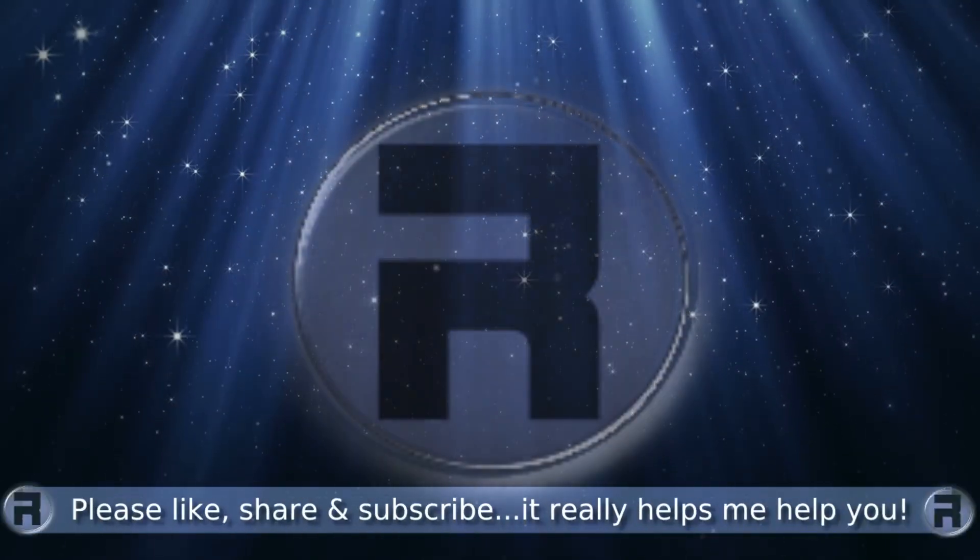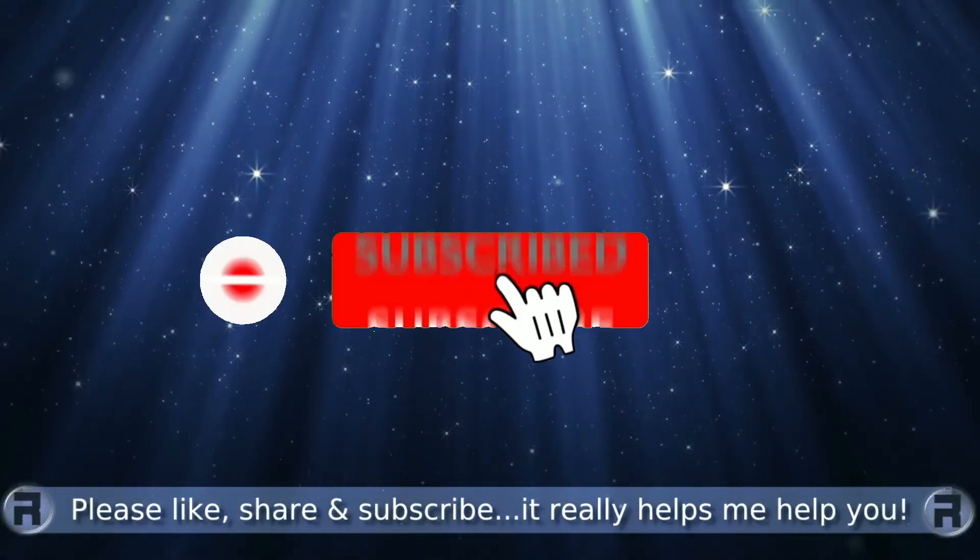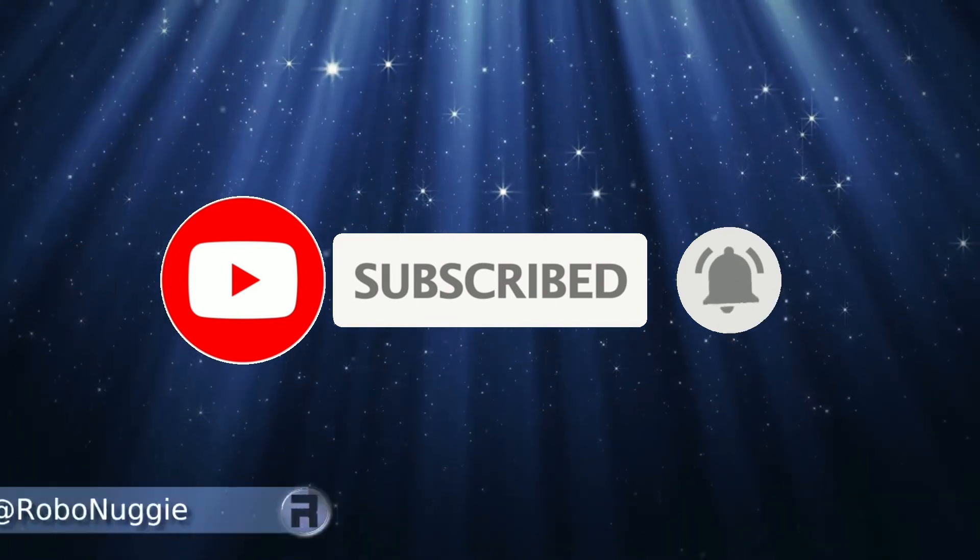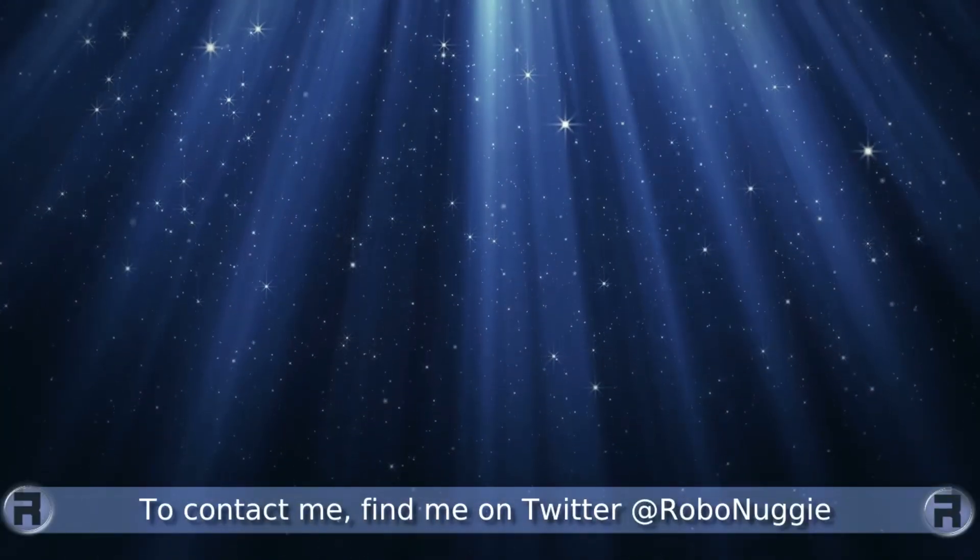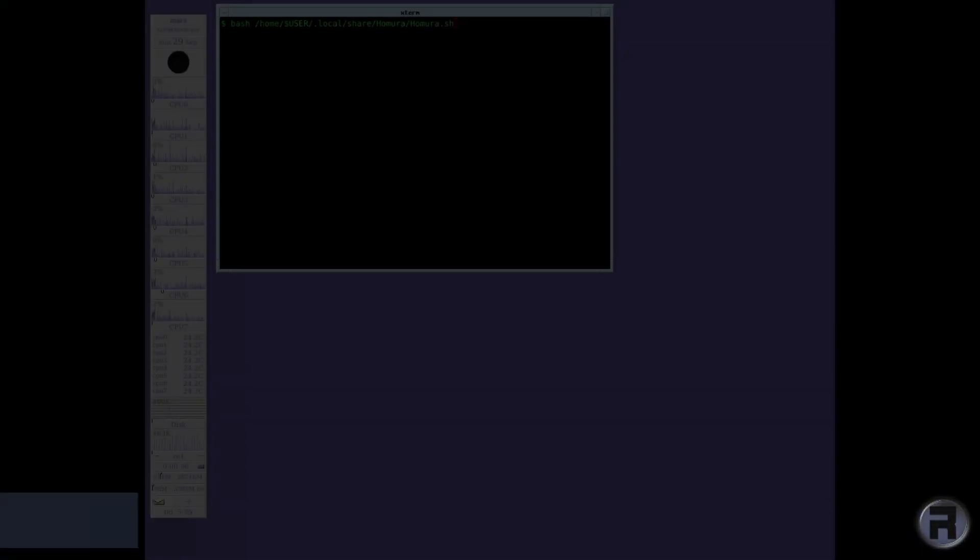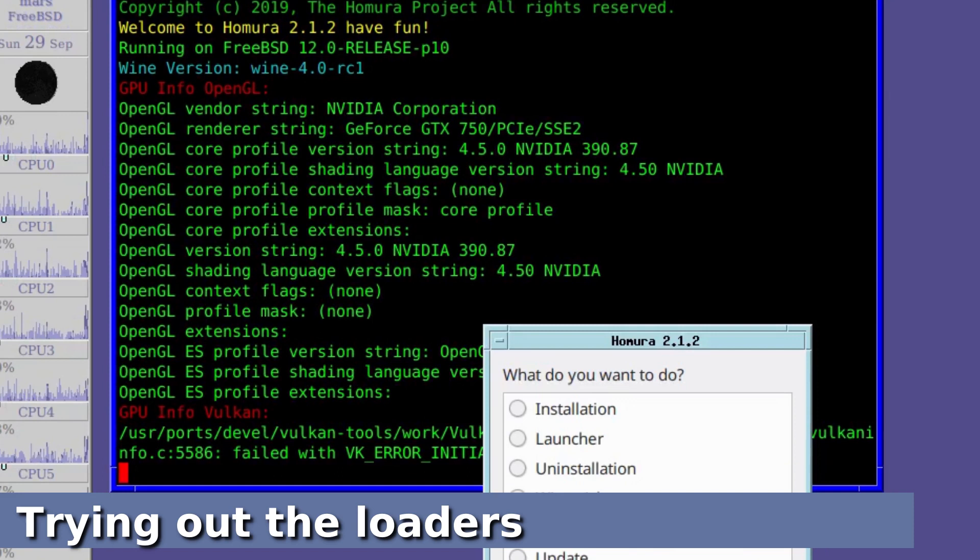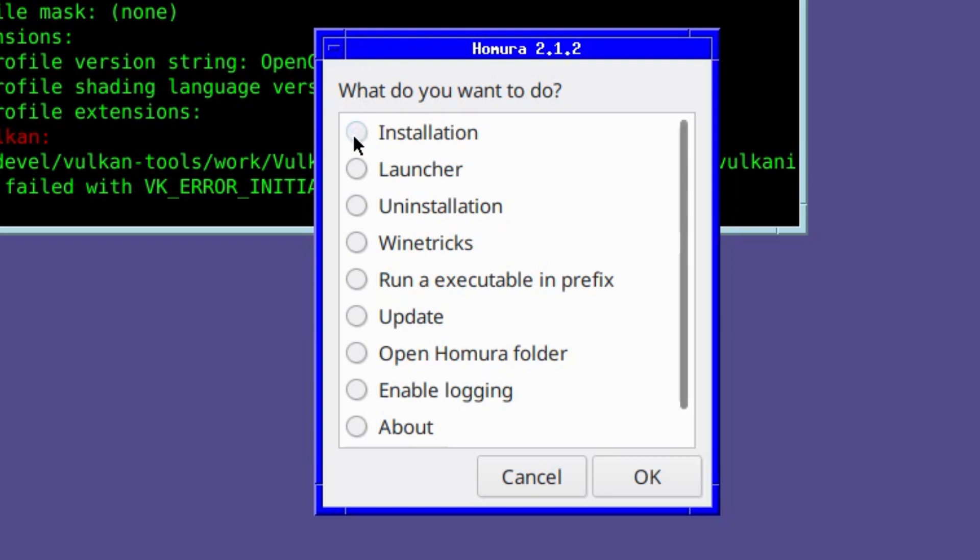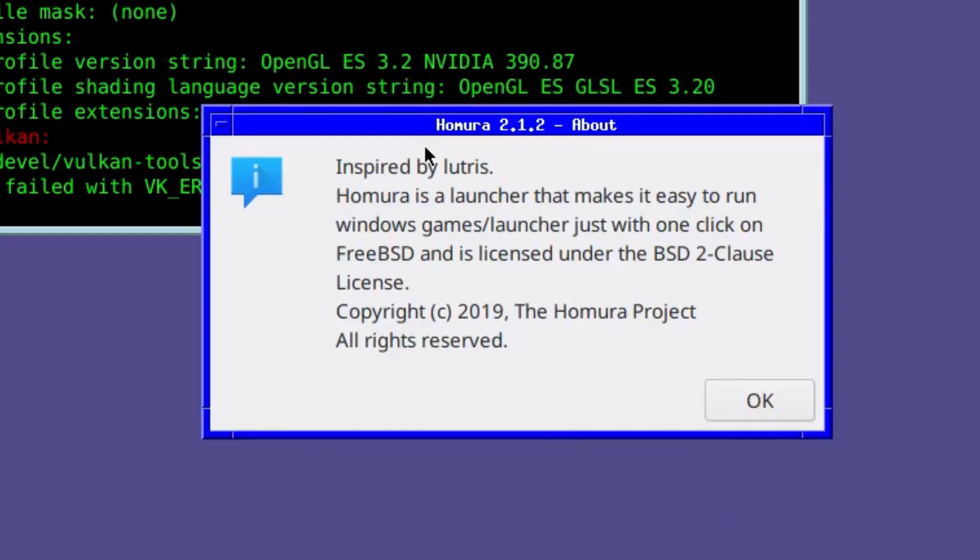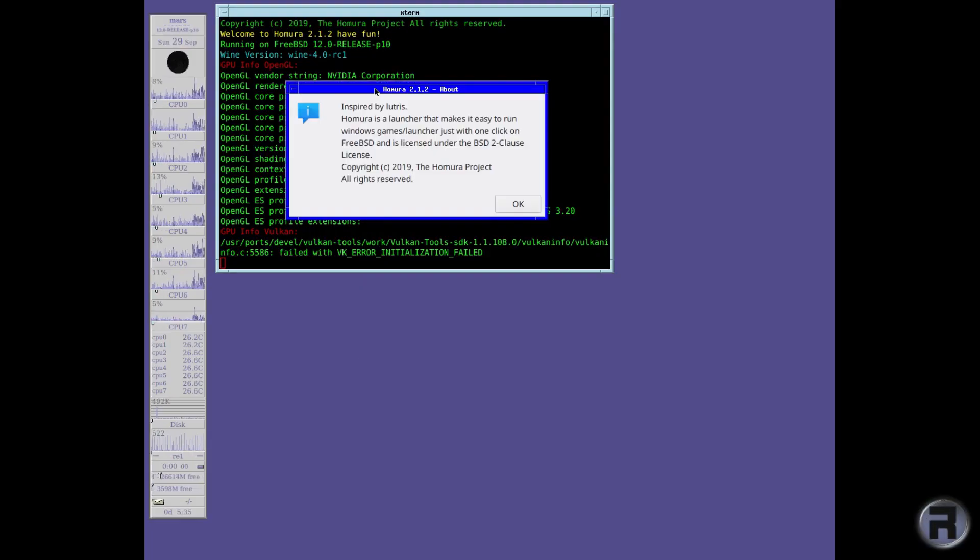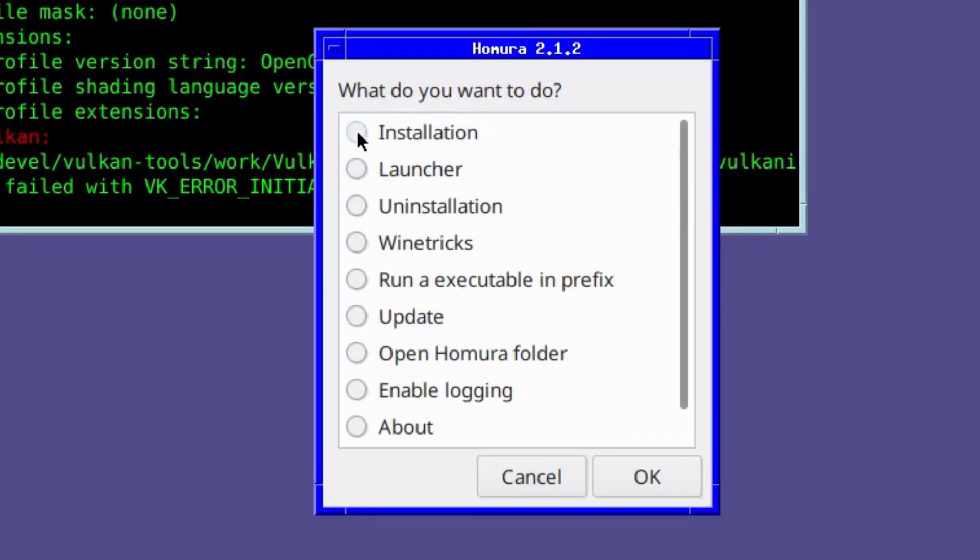Before we start, if this is your first time to the channel and you would like to learn more about FreeBSD and the journey to a better desktop and server, then please hit subscribe and hit the bell so you don't miss out. Right, we're having a look at Homura. It's billed as a Lutris for FreeBSD and you see there's plenty of options on this single window - installation, launcher, and wine tricks. But we'll first have a quick look at the about. It's inspired by Lutris. Homura is a launcher that makes it easy to run Windows games and launch it with just one click. So we'll see if it works.